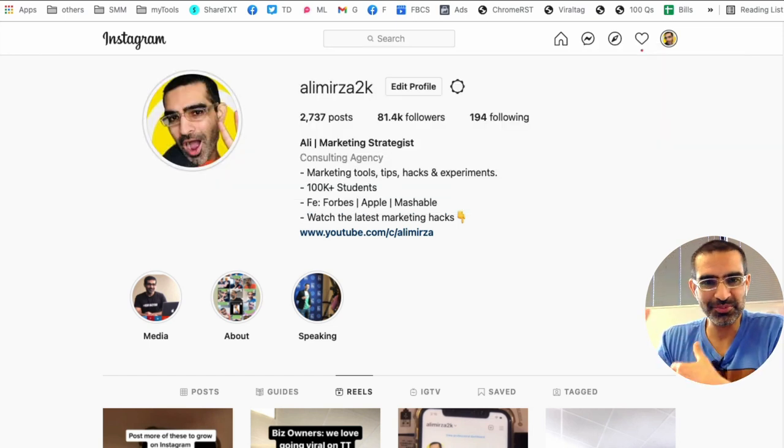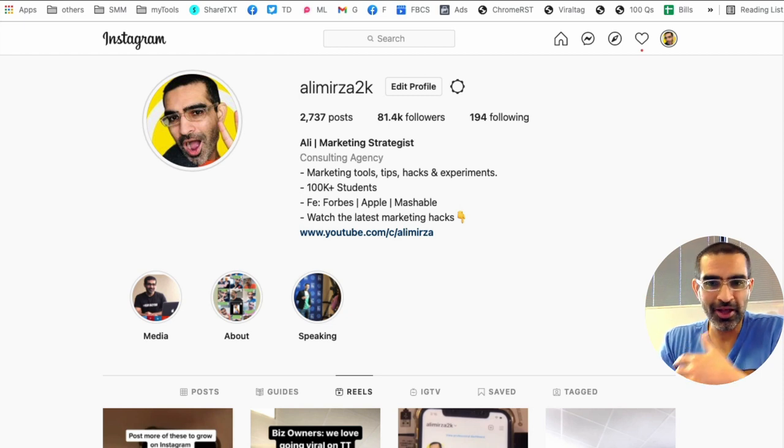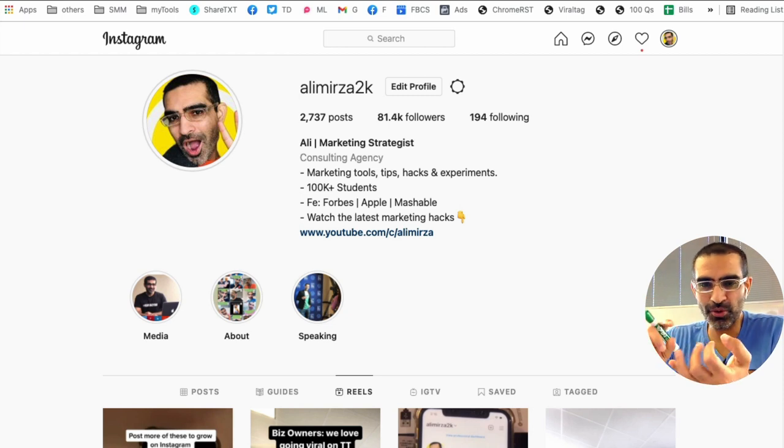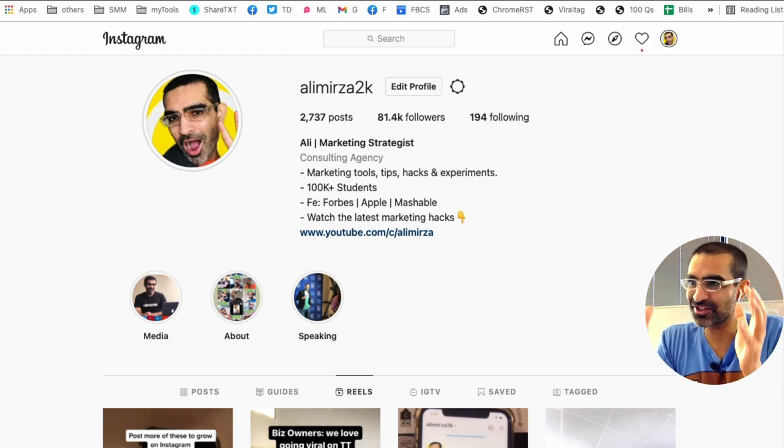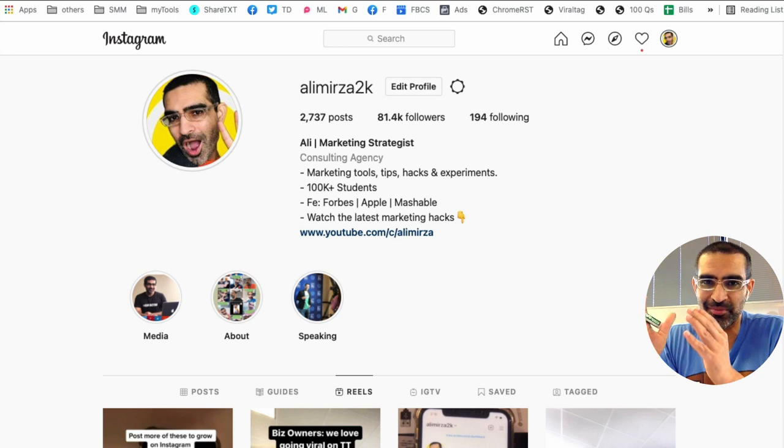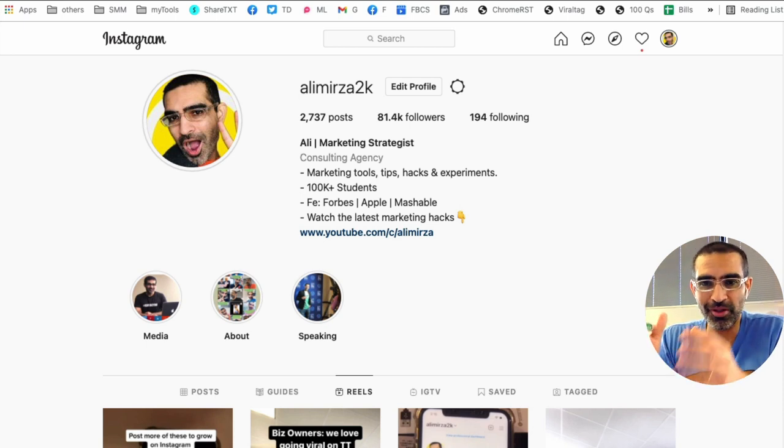That's one more placement for us. It used to be Facebook desktop, news feed on mobile, then Instagram Explore Stories, and now we can put our ads on Instagram Reels feed. And there's a lot of people, a lot of eyeballs there.